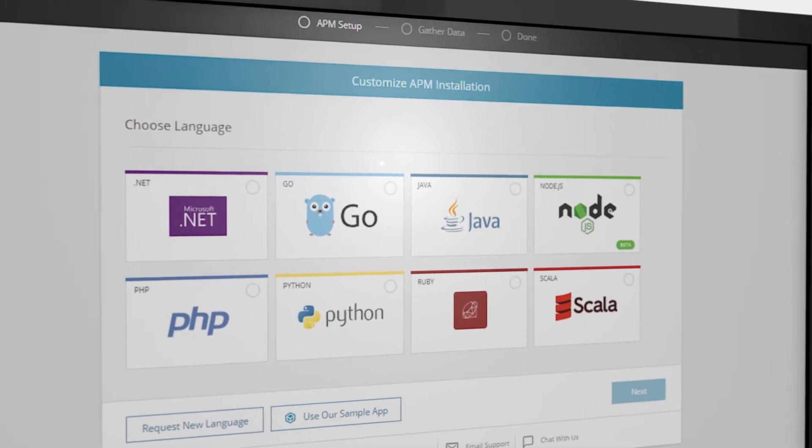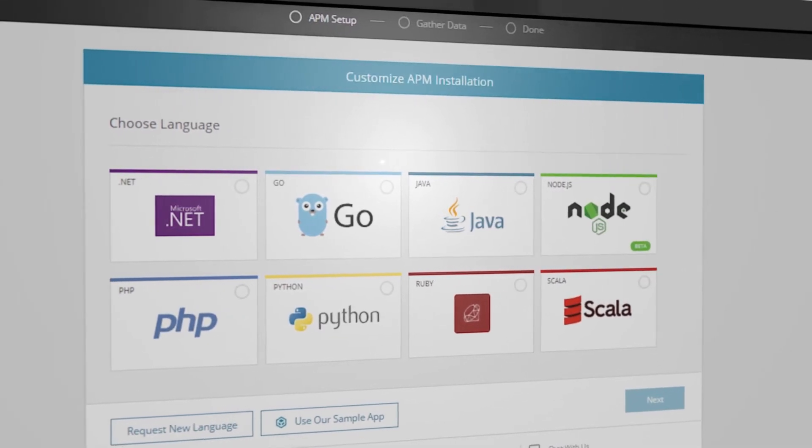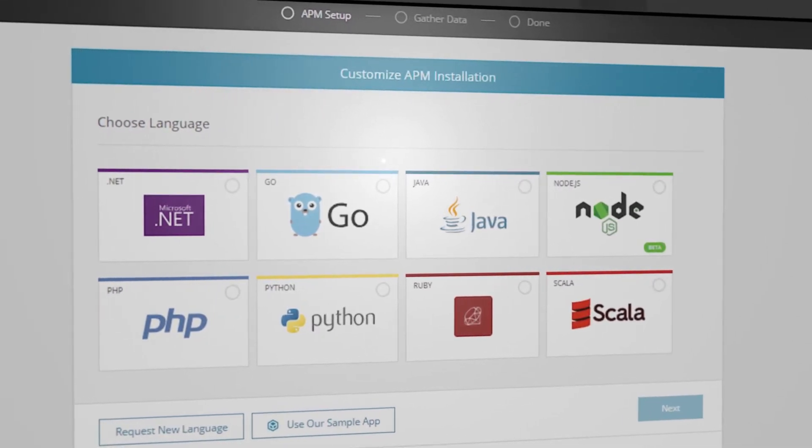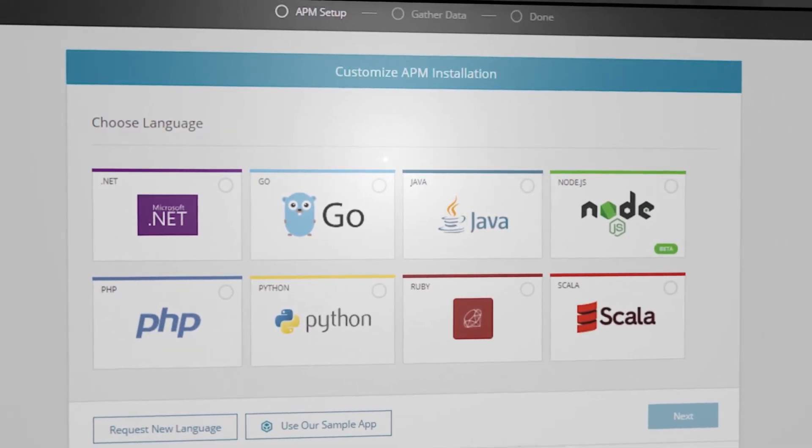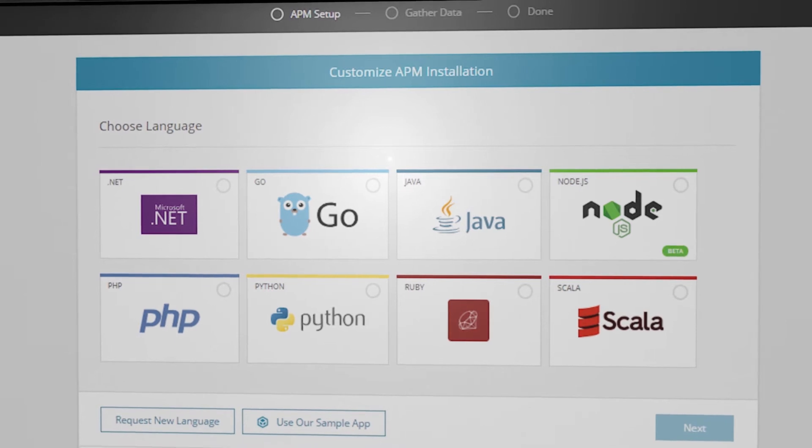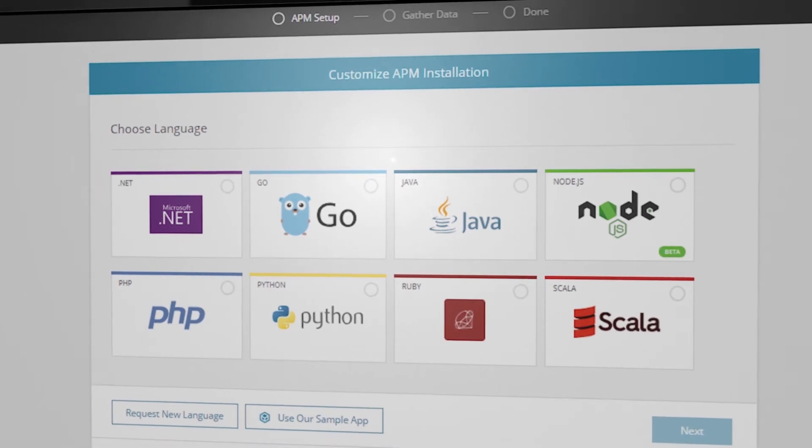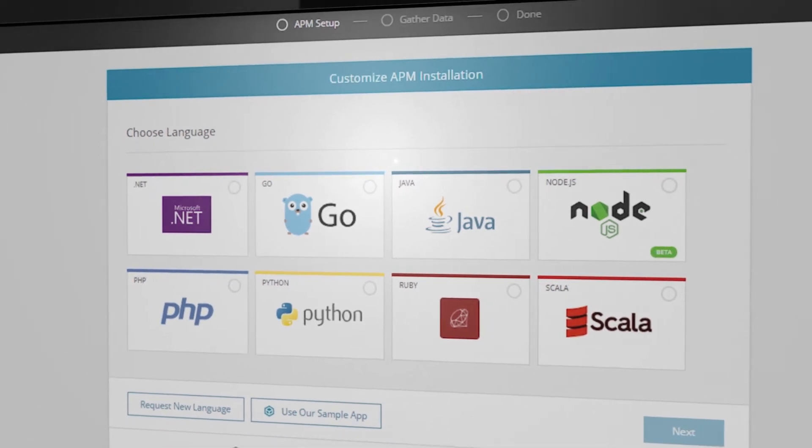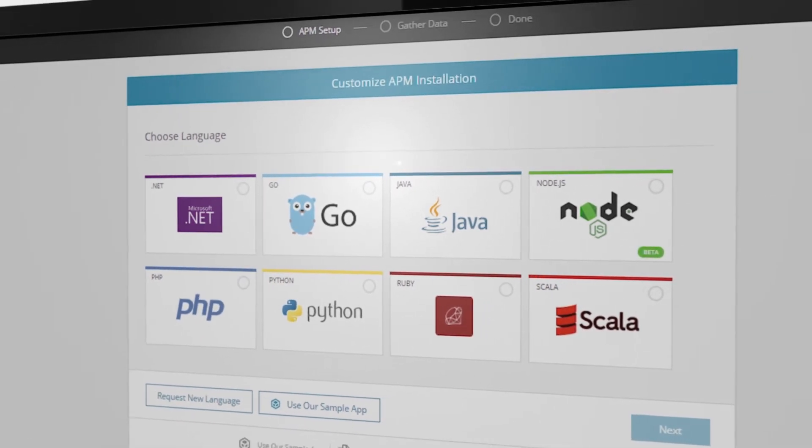AppOptics supports seven programming languages for APM, including Java, .NET, PHP, Python, Ruby, Node, and Golang.